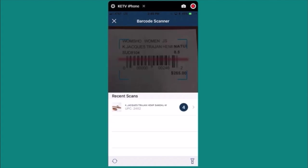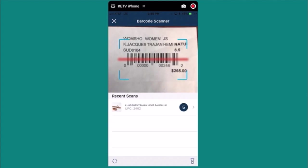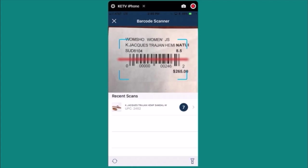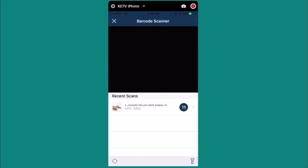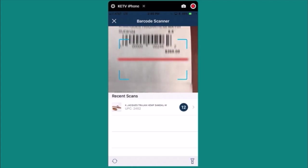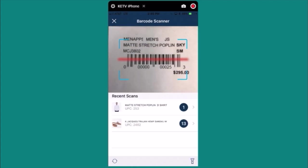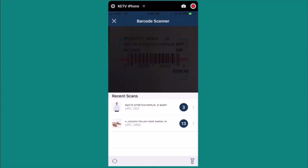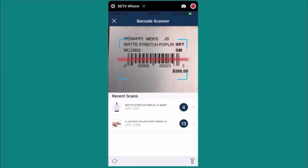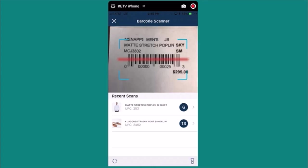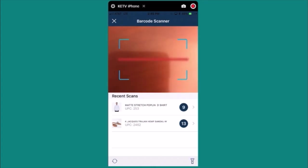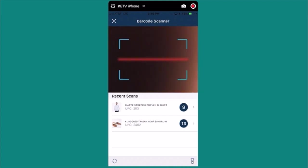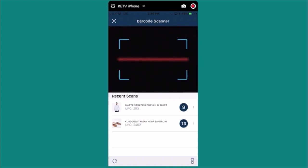Notice that as you're scanning these barcodes it will automatically increase the quantity by one. Let's scan another barcode here. Great. Let's say we're done. I'll press the close button.